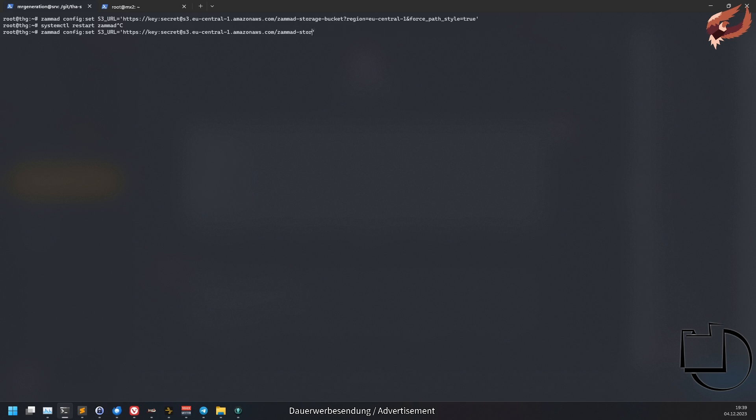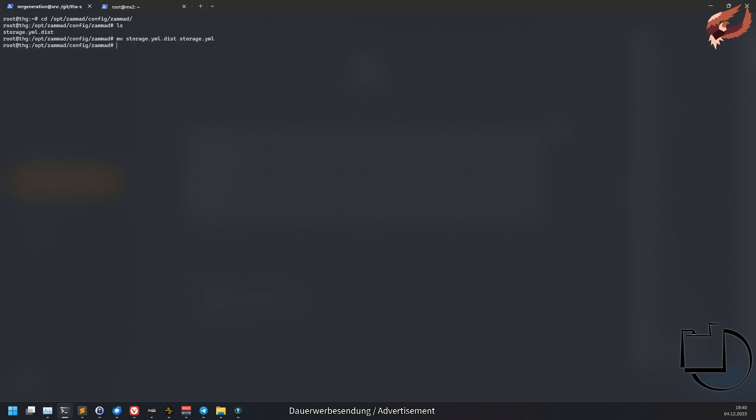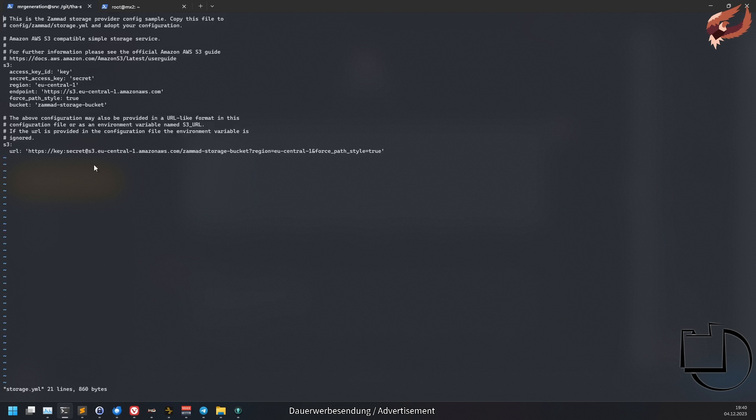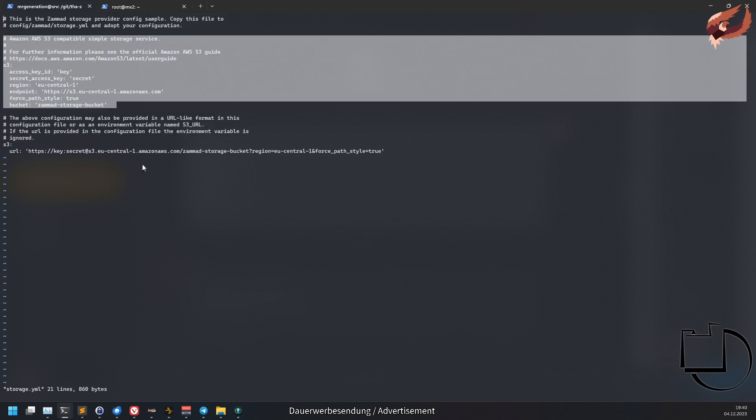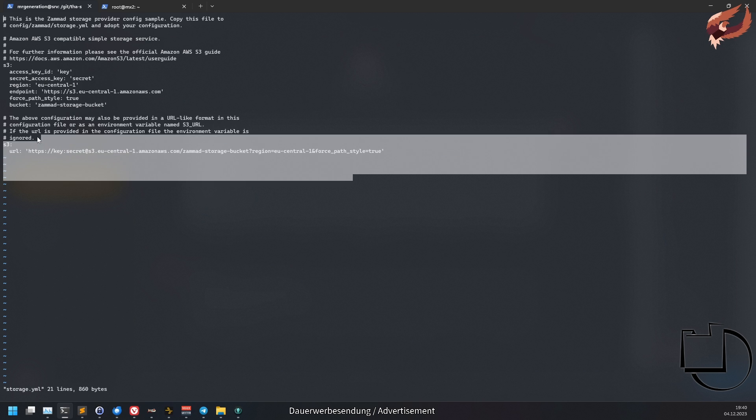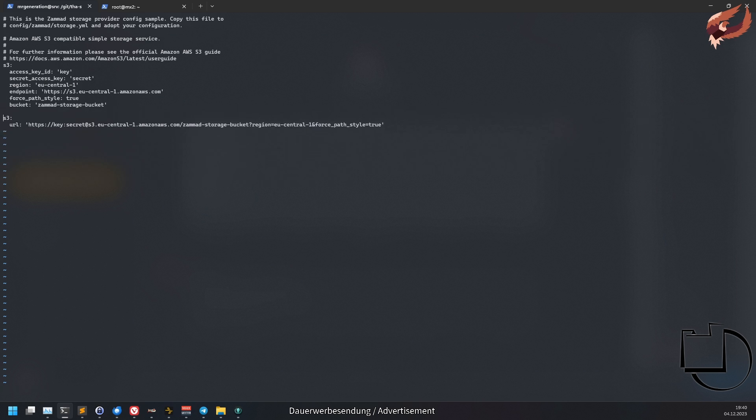If you choose to use the environment variable, populate the variable S3_URL with an S3 URL. If you prefer the file configuration approach, you'll have to rename the sample storage.yaml.dist file to storage.yaml within /opt/zammad/config/zammad. Within this file you can either configure S3 with attributes or provide an S3 URL. Whatever you decide on, ensure to remove the other method to have consistency. The URL in this file is also the URL you'd want to use with the environment variable.